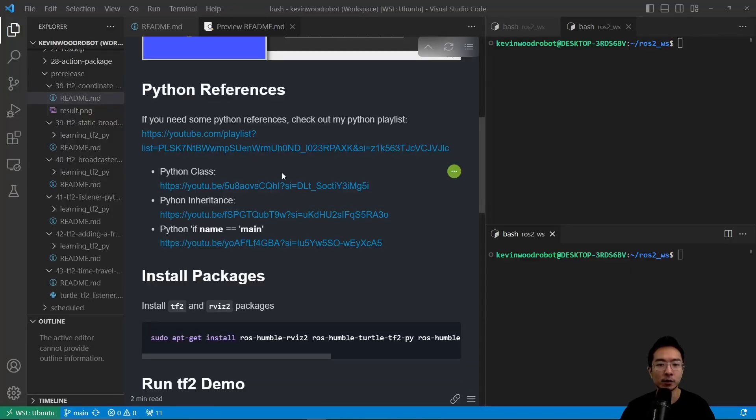If you need some Python references, I have things on classes, inheritance, and if name is main, so go check it out.